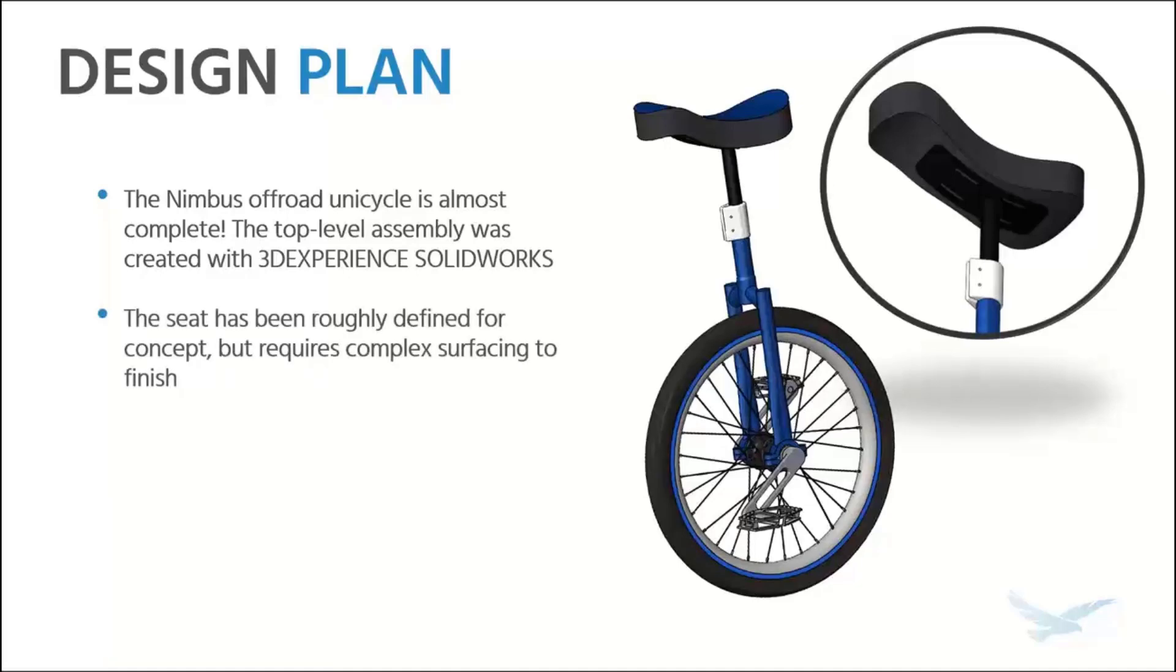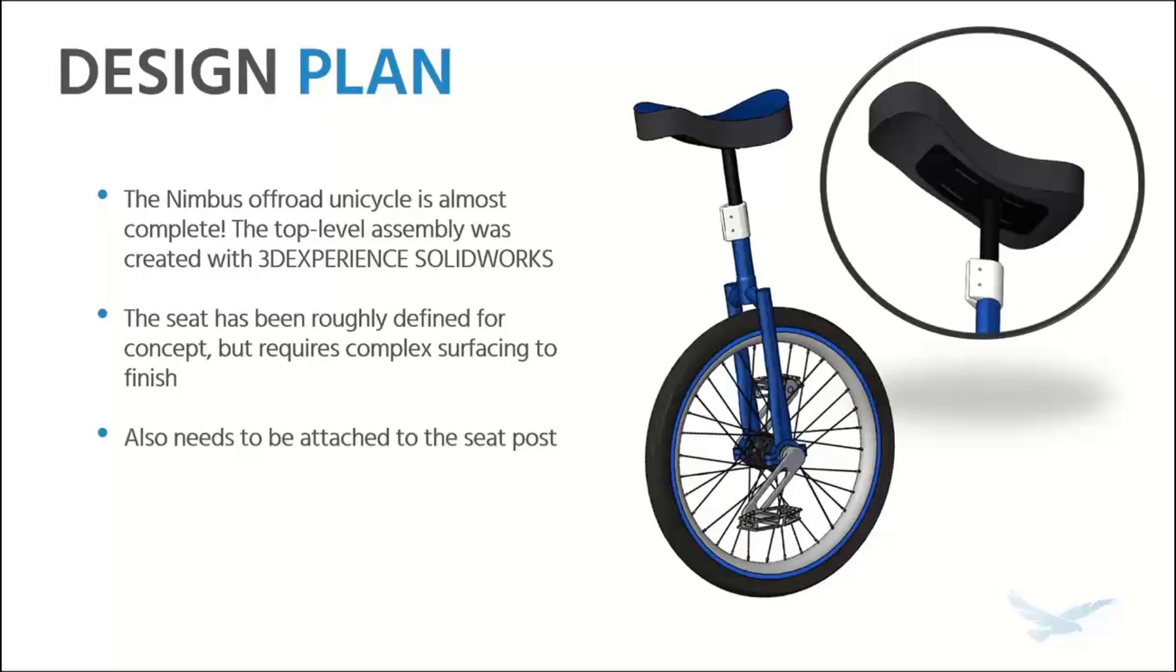The seat has been roughed out for an approximate shape, but if you take a close look in that detail view, I certainly wouldn't want to sit on it. I don't want to deal with the surfacing tools inside of SOLIDWORKS. We need some really nice curvature continuous geometry, and that sounds like a job for Scott.